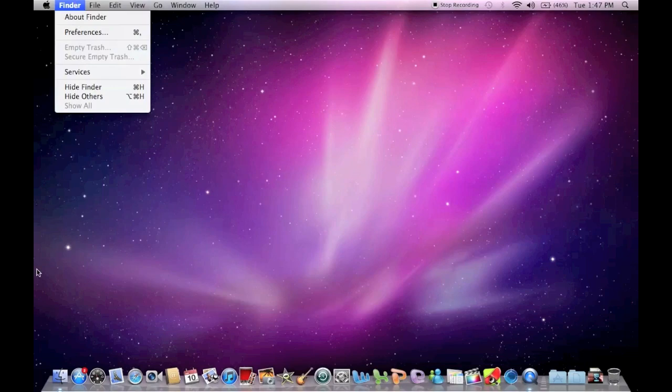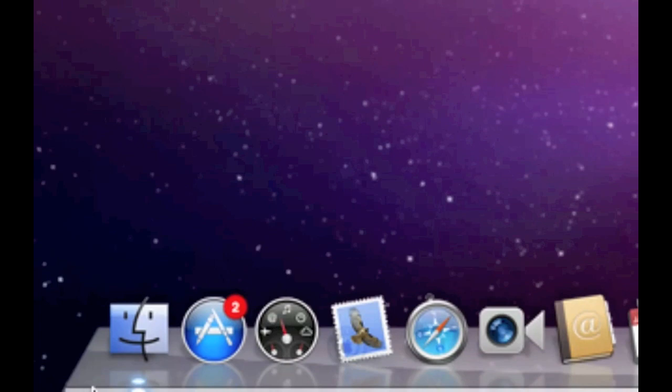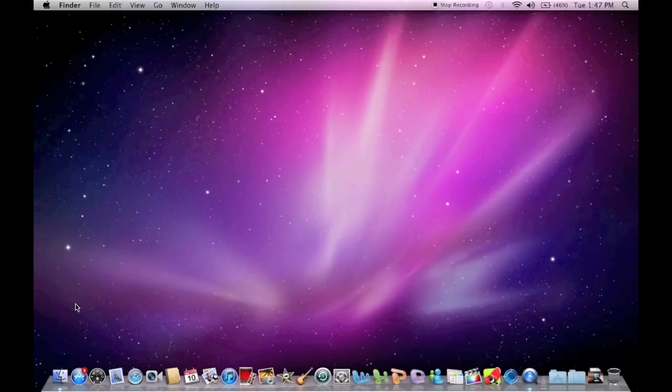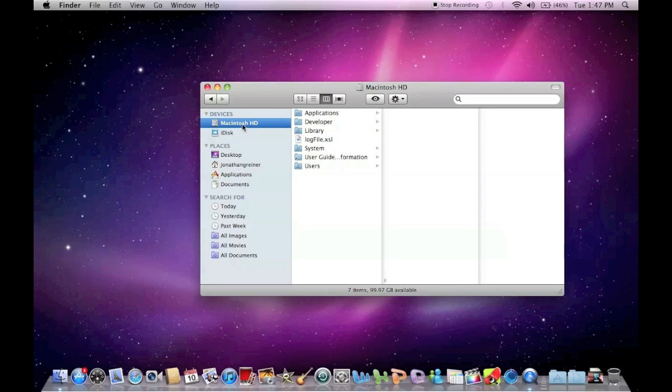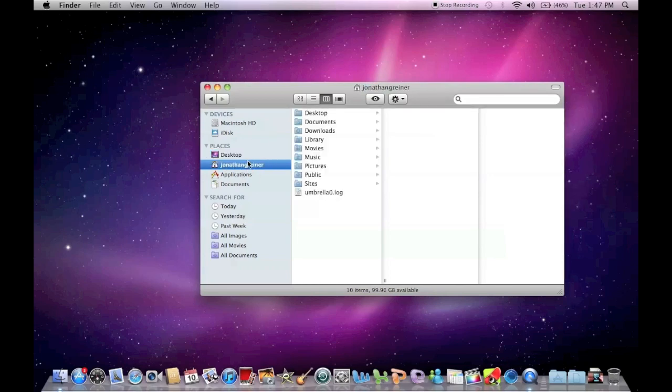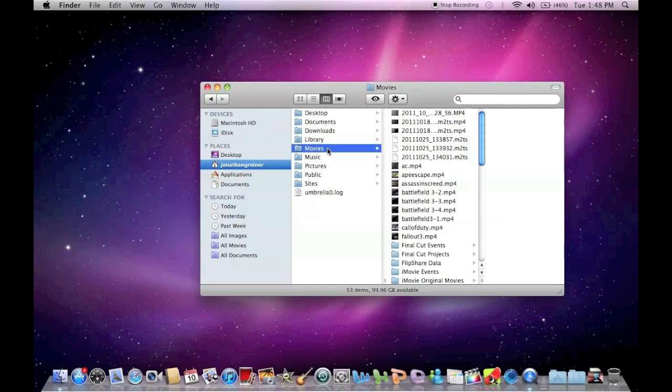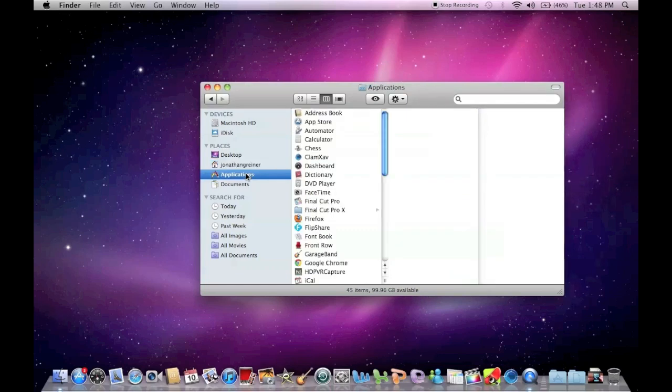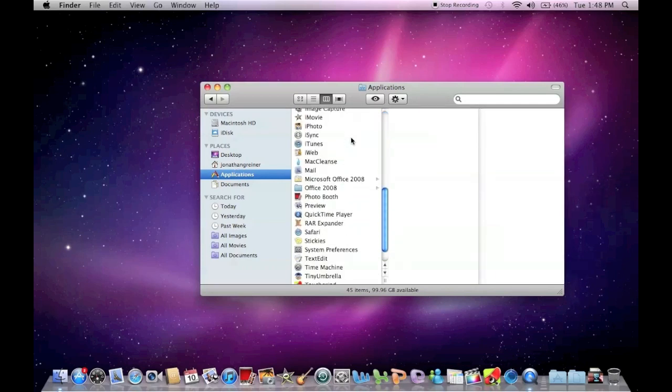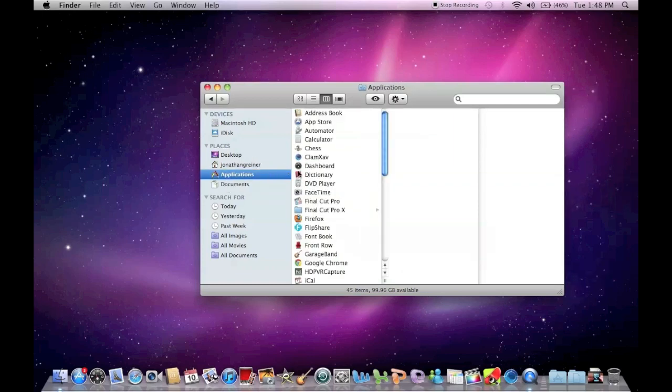So along with the menu bar we have the Finder, which is corresponding to right here. The Finder is like your Windows Explorer essentially - you can find basically anything that you need in the Finder. So you have your Macintosh hard drive with your folders, and then you have places for your desktop under your account. My account name is obviously my name, and then I have my desktop, my documents, my downloads, my library, movies, etc. And then within places you also have your applications, so this is where all your applications that you have downloaded or installed on your Mac are going to be. And then finally we have documents, so these are all presets.